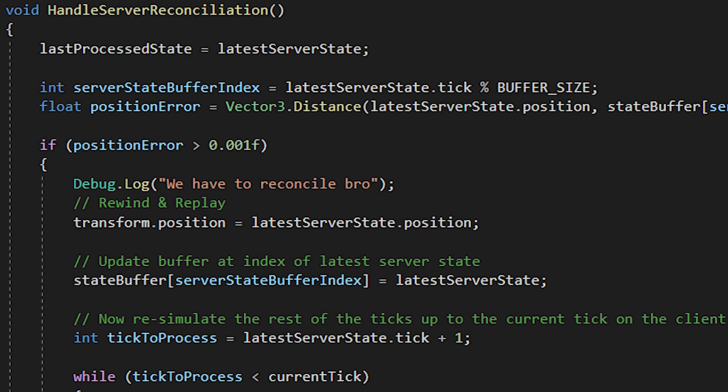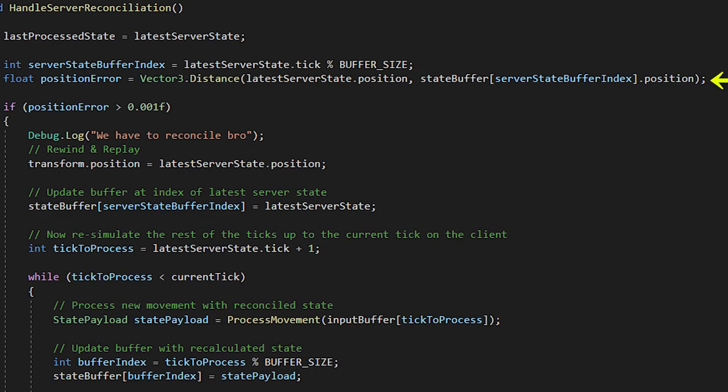Inside of handle server reconciliation, we first assign the last processed state to latest server state. We obtain the buffer index for the latest server state tick. And we create a float position error, which is just the distance between the latest server state position and the state we have inside of the client for the respective tick.